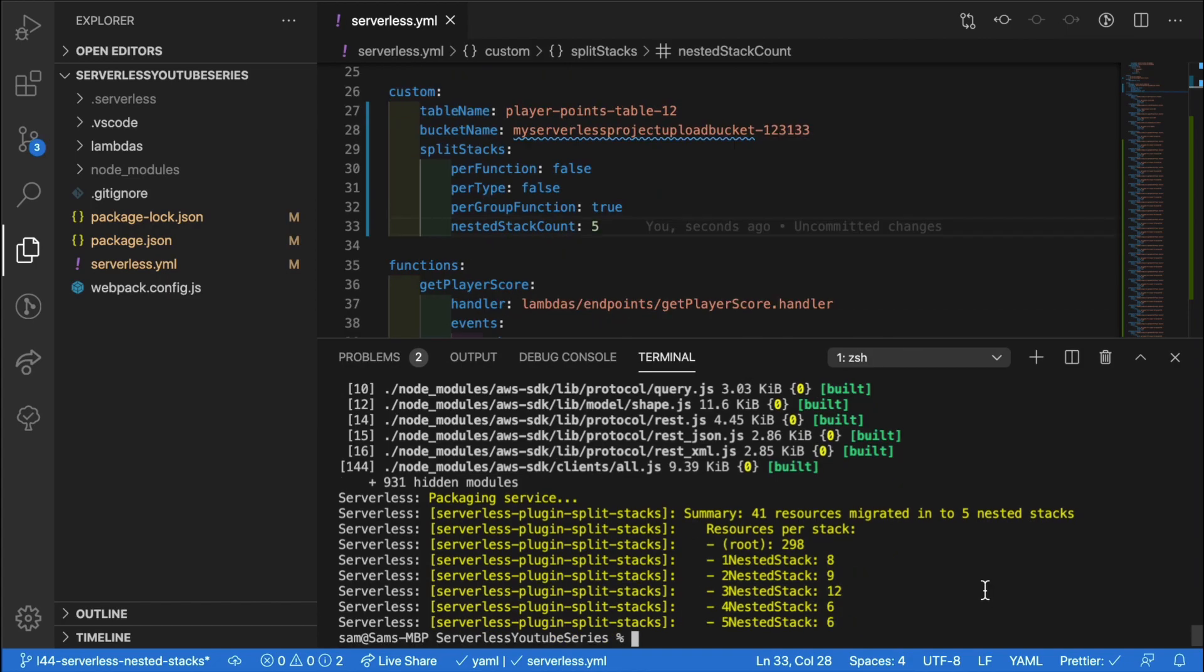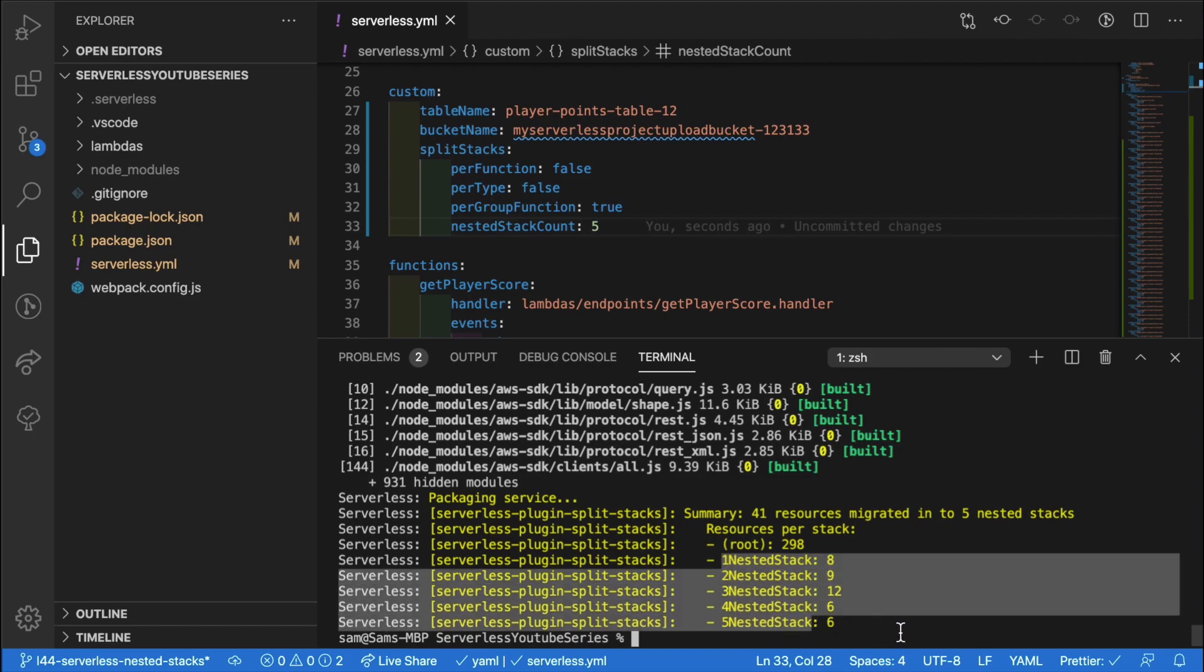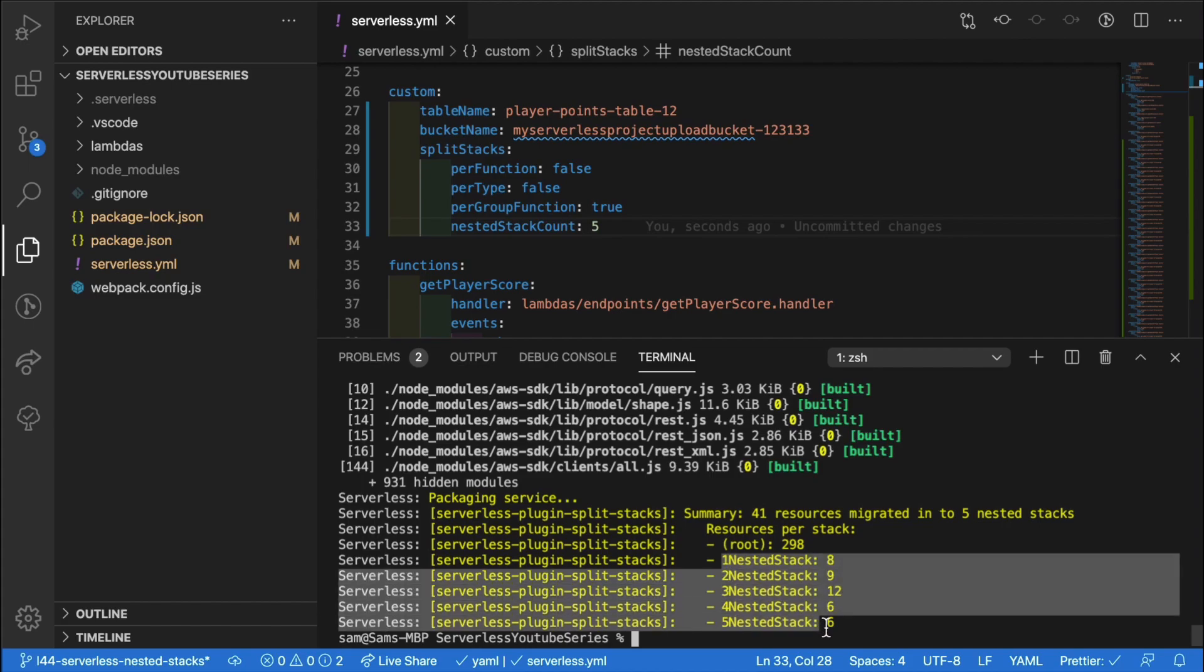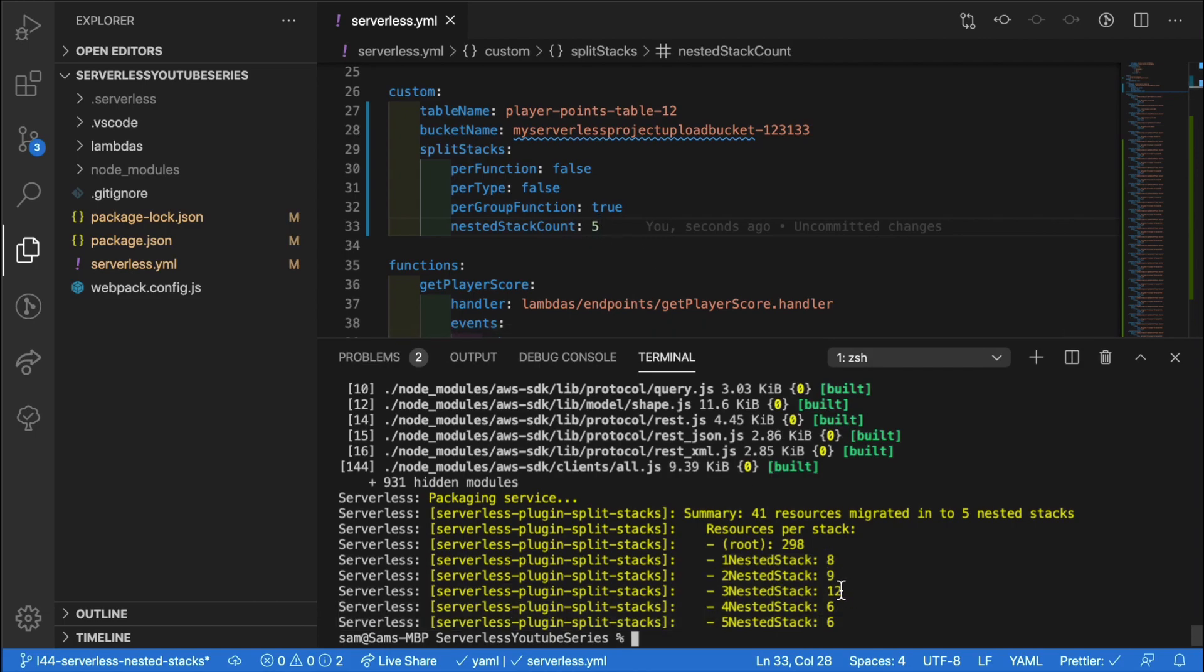So now we can see that this has finished compiling and we can see that we have our five nested stacks. Inside each of these stacks is going to be a group of multiple functions. That's why they vary slightly in size. But the number of functions inside there will add up to the total number of functions. As you can see, this has reduced our root stack size.